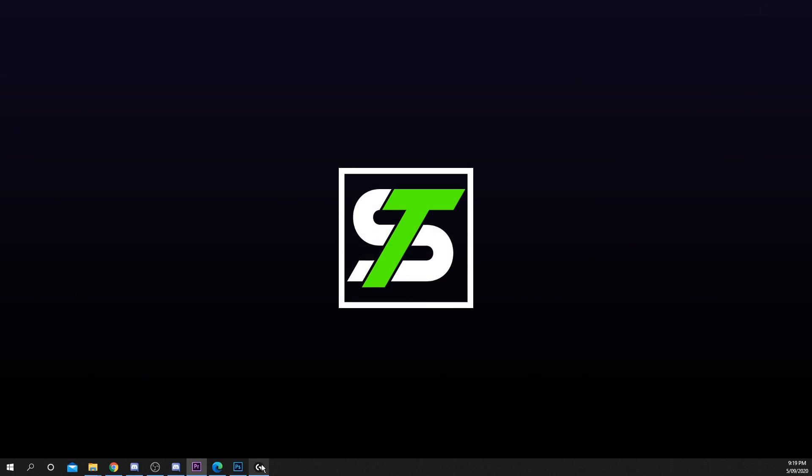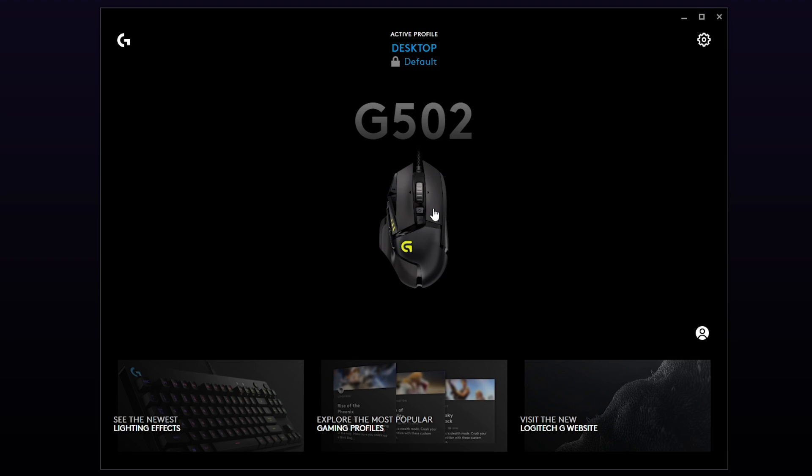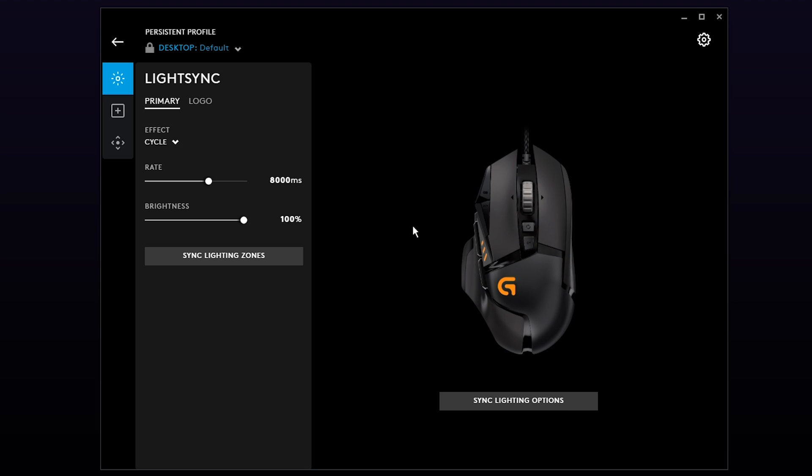Once you've installed the program, launch it. You should see your mouse displayed here. Click on it to open the settings.